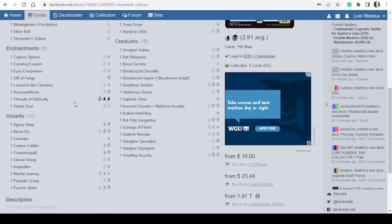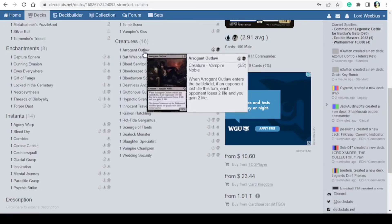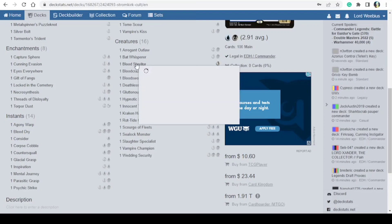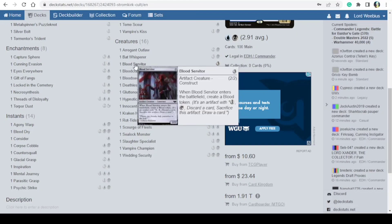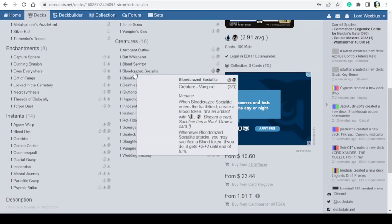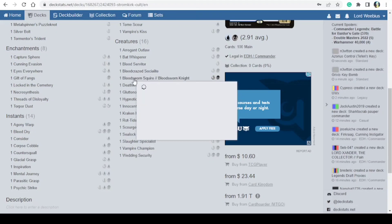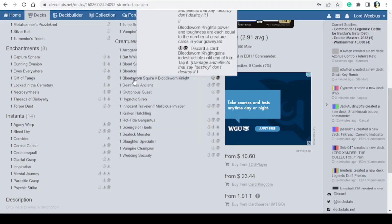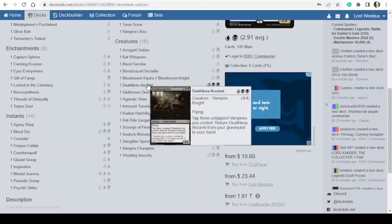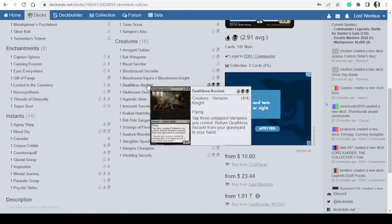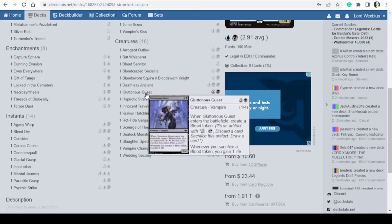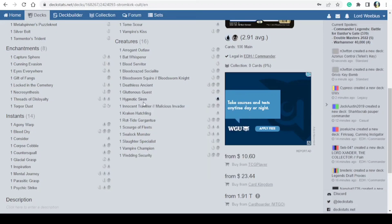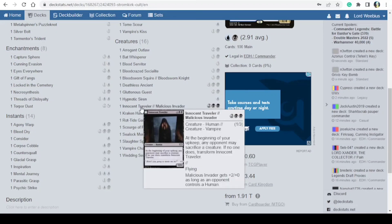And then we have 16 creatures: Arrogant Outlaw, Bat Whisperer, Blood Servitor, Bloodcrazed Socialite, Bloodsworn Squire and Bloodsworn Knight, Deathless Ancient, Gluttonous Guest, Hypnotic Siren, Innocent Traveler/Malicious Invader, Kraken Hatchling, Rot Tide Gargantua, Scourge of Fleets, Sea Lock Monster, Slaughter Specialist, Vampire Champion, and Wedding Security.